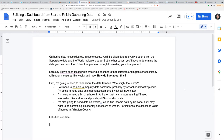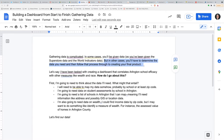Gathering data is really complicated. In some cases you'll be given data, like you've been given with the superstore and the world indicators data. But in a lot of other cases, you're going to have to determine the data that you need and then follow that process through to creating your final product. As we saw in class, it's messy — but that's an important piece of information to keep in mind.